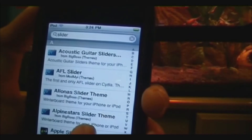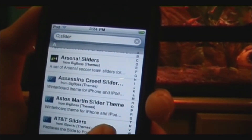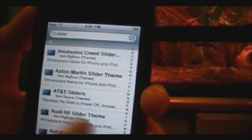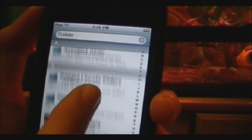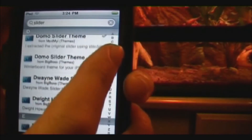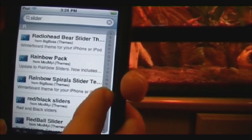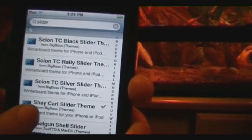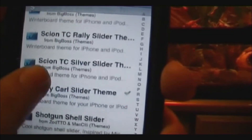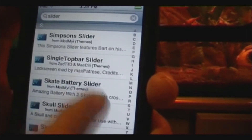Search 'slider' and here's all the sliders you can get — there are so many selections to pick from. Of all the selections, they actually have a Shea Carl slider, which is what I have right now. If you go down to the S's, there it is — Shea Carl slider — and it's Shea Carl's head.